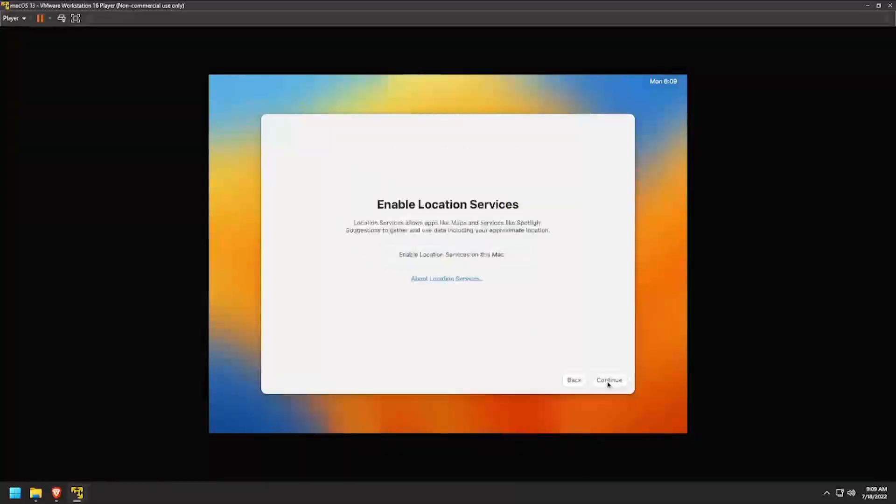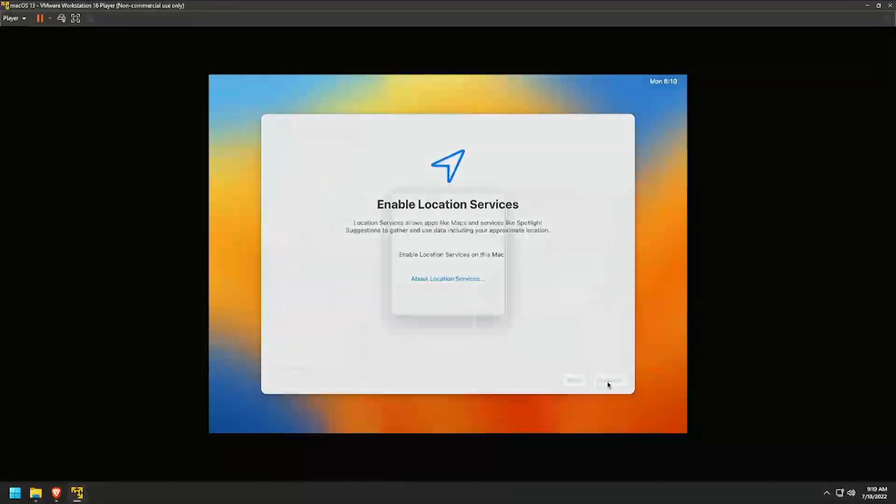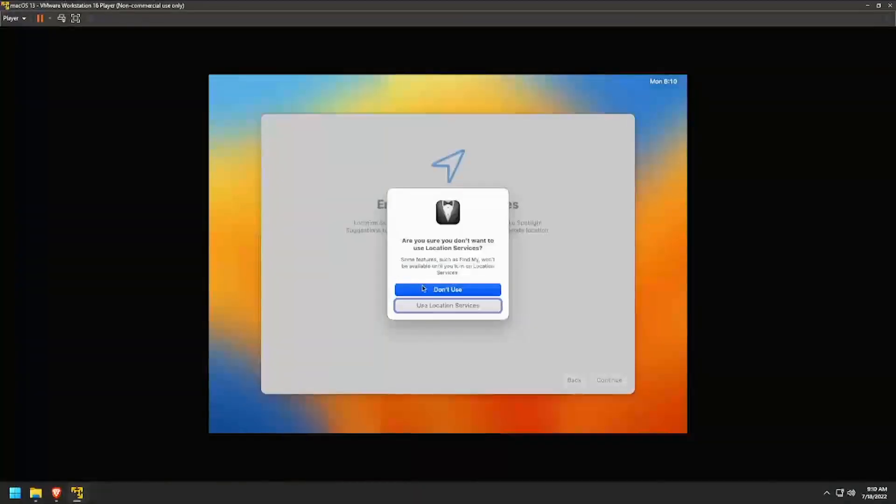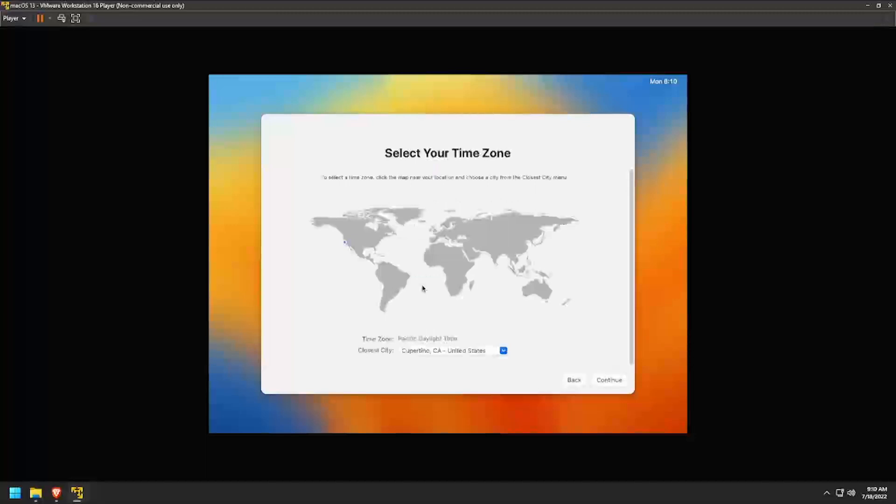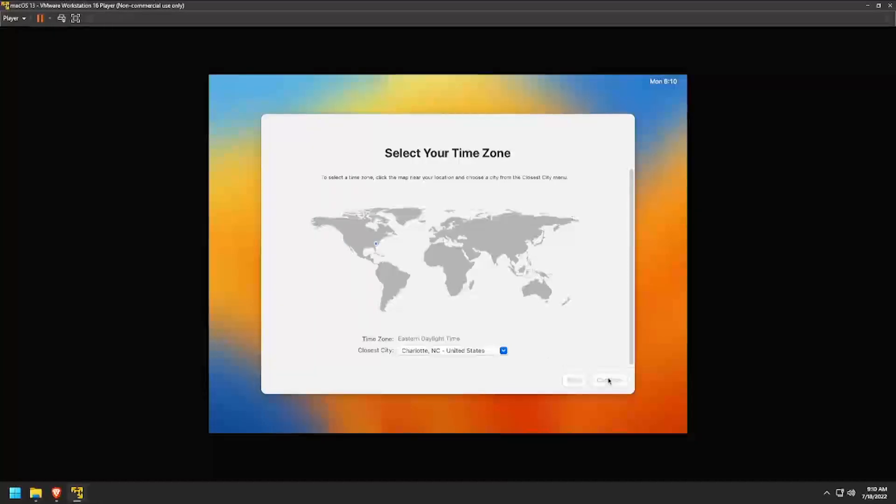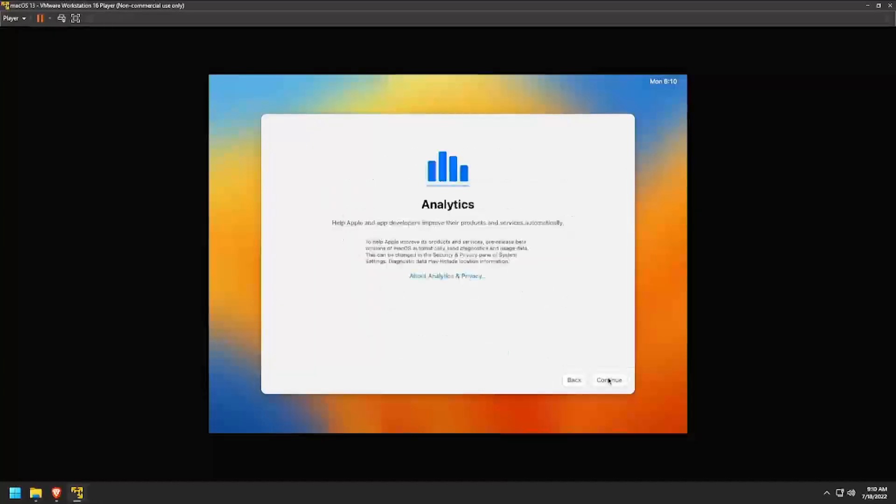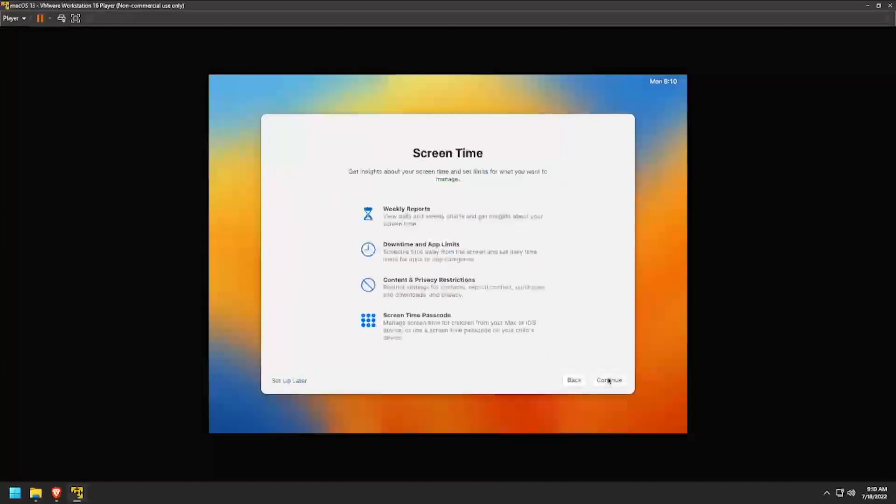Click Continue on the Enable Location Services page, then click Don't Use to confirm. Click your location on the map to select your time zone, then click Continue. Choose if you'd like to share macOS analytics, then click Continue. Then click Set Up Later for screen time.